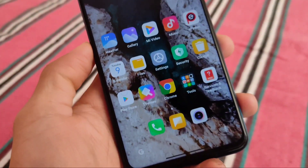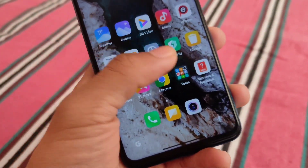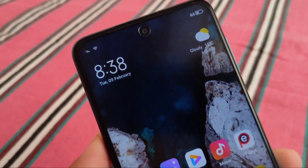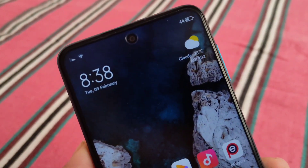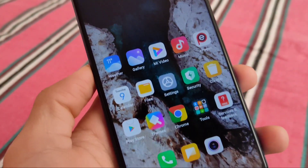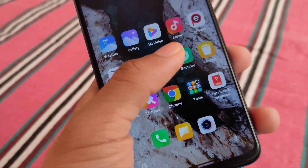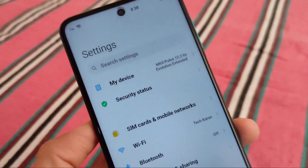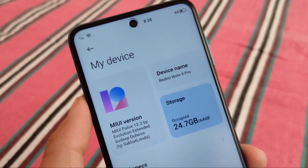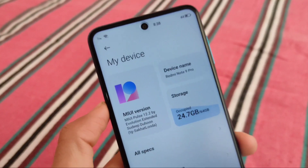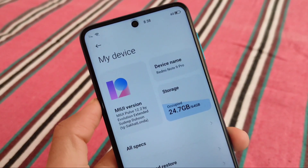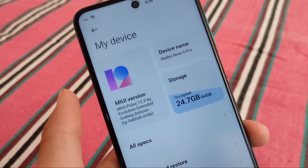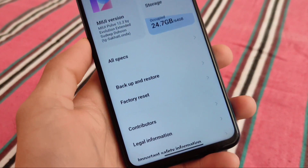Hey, what is up everyone? This is Karin here. Welcome back to TechKaren YouTube channel. You already use a lot of MiniUI ROMs, and now we have another mini ROM which is MiniUI Pulse. It contains a lot of features — the UI is a little bit different here, kind of unique, and it looks quite great. This one is MiniUI Pulse 12.2 by Evolution Extended.